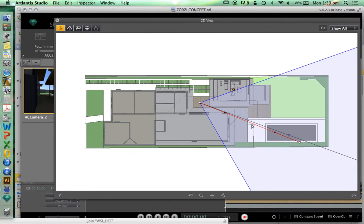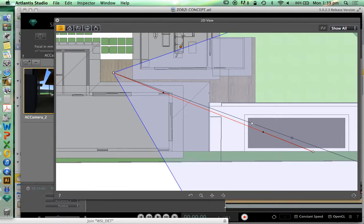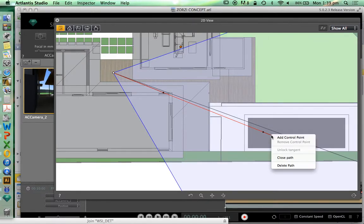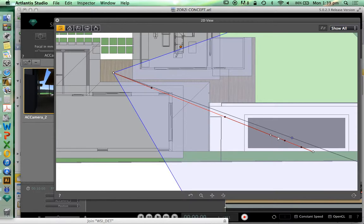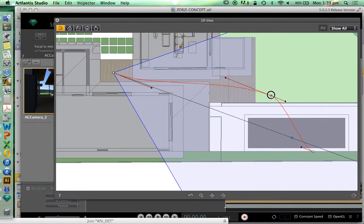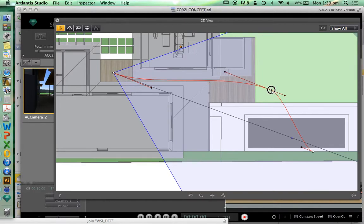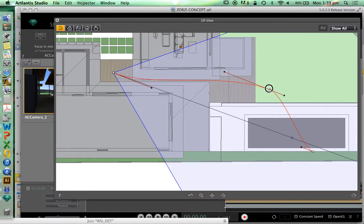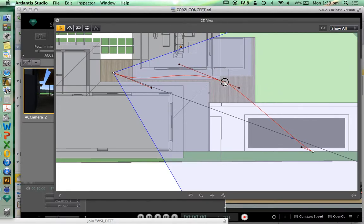I'm going to zoom in just a little bit. I'm going to right-click on that path and add a control point. We see that control point turns into a white dot, and just like in ARCHICAD, that means I can drag that dot and therefore adjust or move my path.